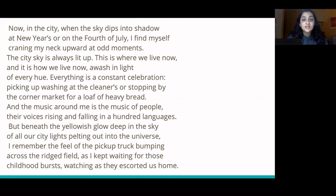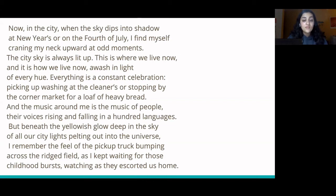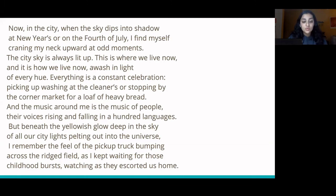Now, in the city, when the sky dips into shadow at New Year's or on the 4th of July, I find myself craning my neck upward at odd moments. The city sky is always lit up. This is where we live now, and it is how we live now — awash in light of every hue. Everything is a constant celebration, picking up washing at the cleaners, or stopping by the corner market for a loaf of heavy bread. And the music around me is the music of people, their voices rising and falling in a hundred languages. But beneath the yellowish glow deep in the sky of all our city lights pelting out into the universe, I remember the feel of the pickup truck bumping across the ridged field as I kept waiting for those childhood fireworks watching as they escorted us home.